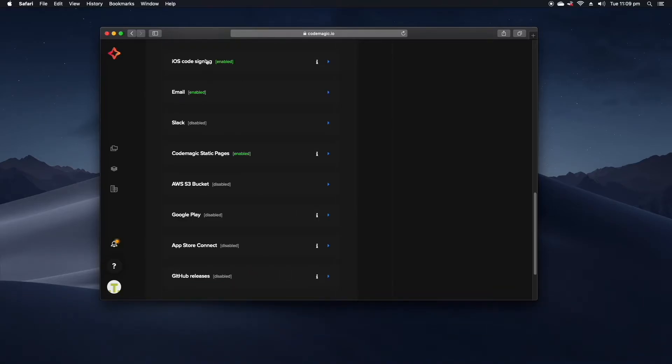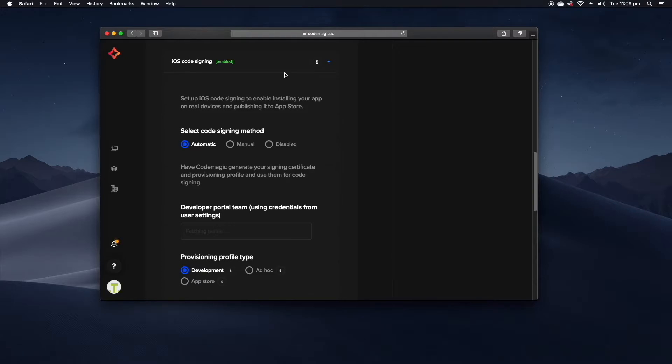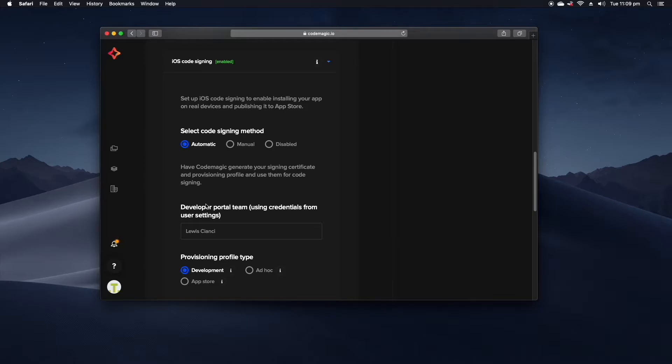I also have the iOS code signing set up through the automatic method which is just as simple as giving CodeMagic your credentials to log into the Apple Developer Program in which case it'll go and fetch everything it needs to sign your builds. As long as you've uploaded your app at least once to the iOS store before this point this usually just works.